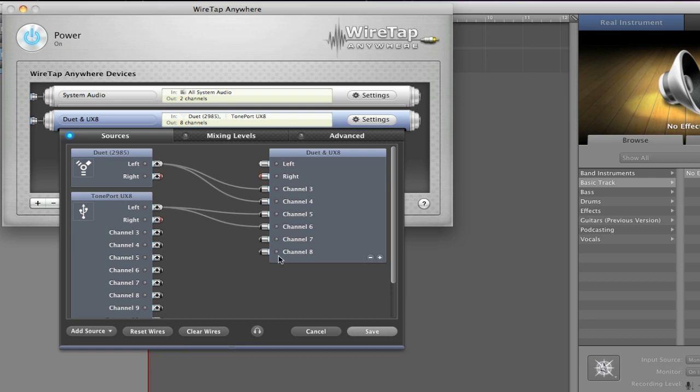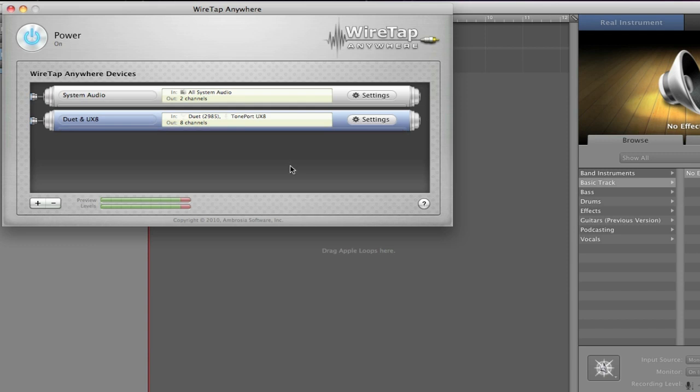So you can come in here and add iTunes, play a song, route iTunes to channel 7 and 8, and then actually record the output of iTunes in GarageBand or Logic. So it's a pretty full-featured application. I'm looking forward to the final version when it comes out. I certainly recommend that any musicians or podcasters out there grab it as well. Thanks a lot.